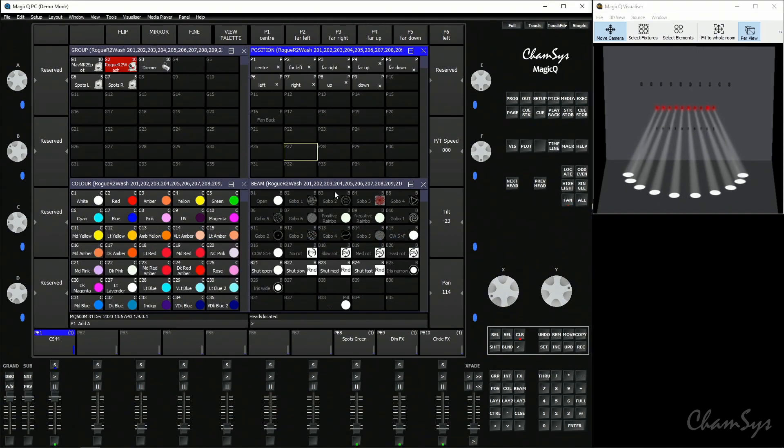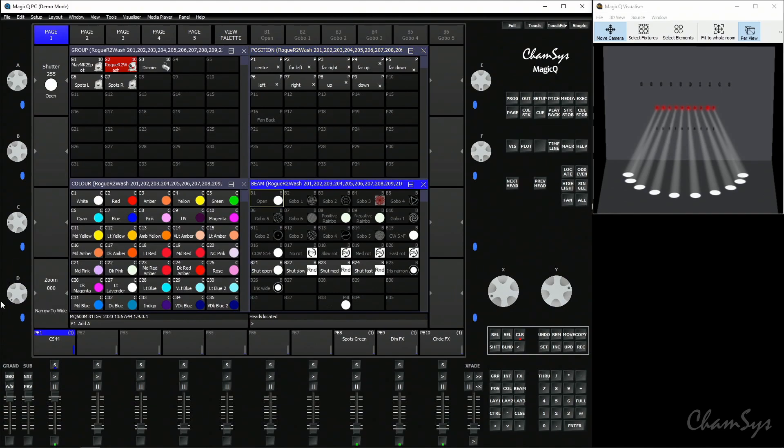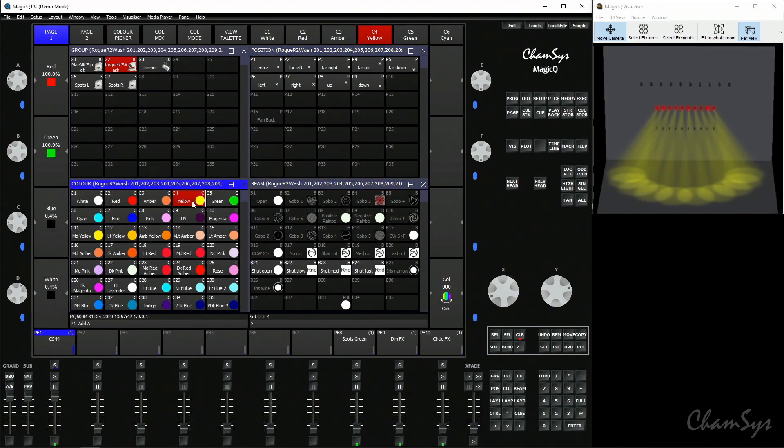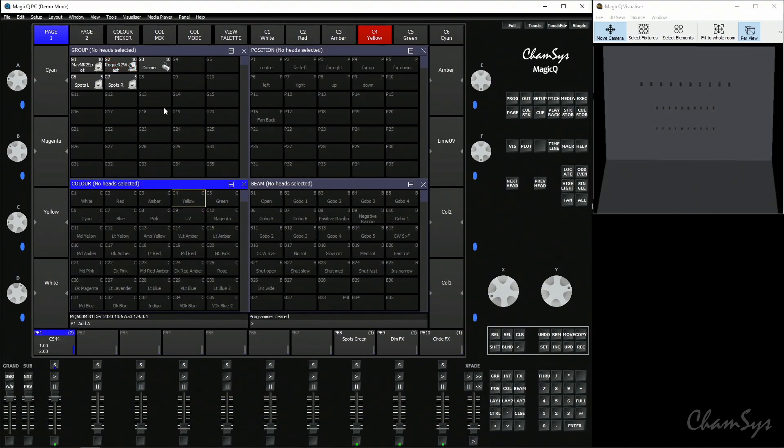We turn off fan then go to the beam window and we're just going to zoom out our wash lights and set them in yellow and record that as a second cue on playback number one.